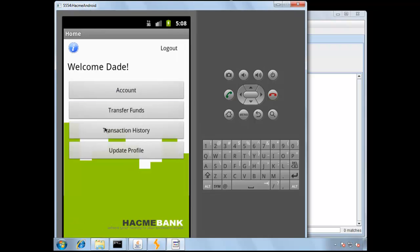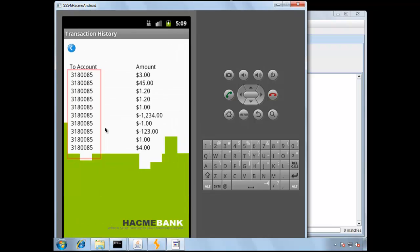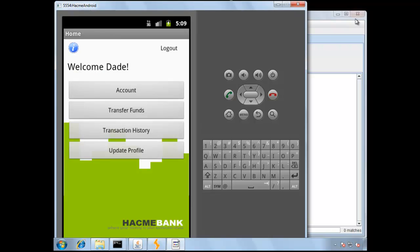And then under Transaction History, notice that all of the transactions are to a single account number, and that account number ties back to Kate.